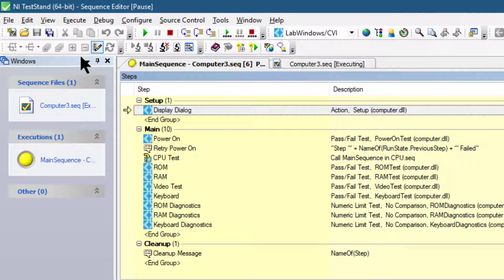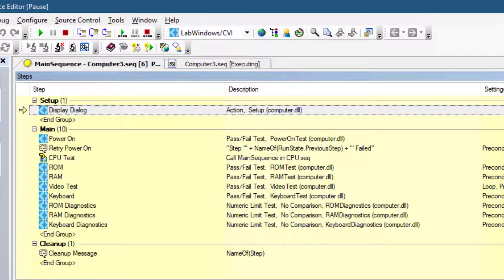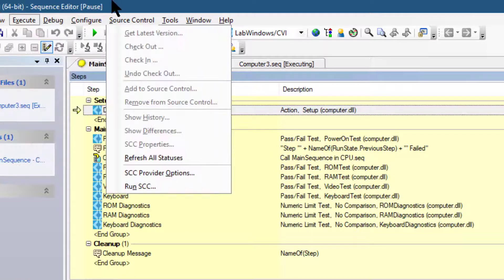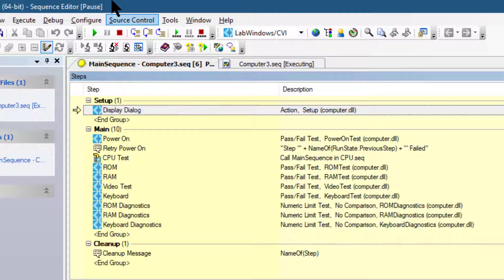As soon as the execution starts, the sequence editor immediately suspends on the first step of the sequence because we enabled the break on first step option in the previous tutorial. The execution window tab includes an execution pointer icon to indicate the running state of the execution.